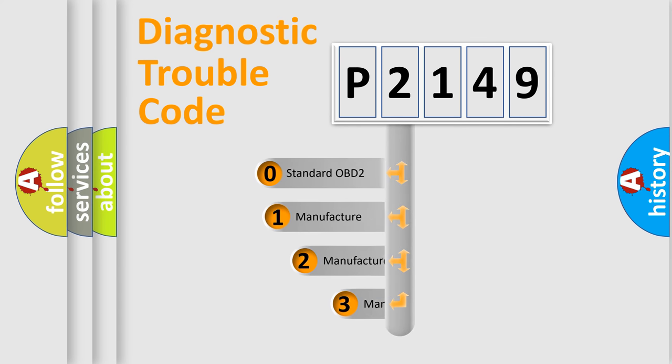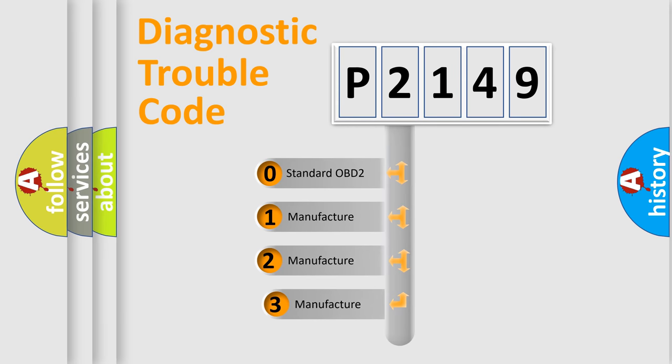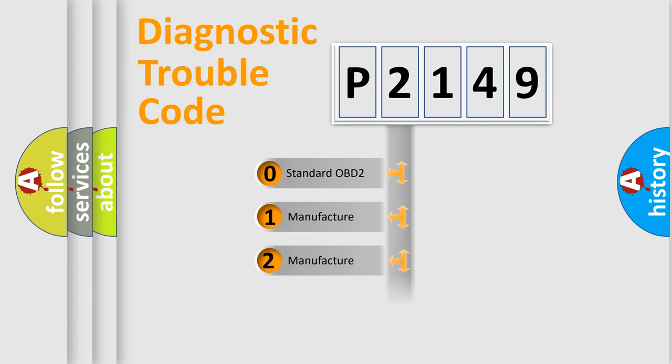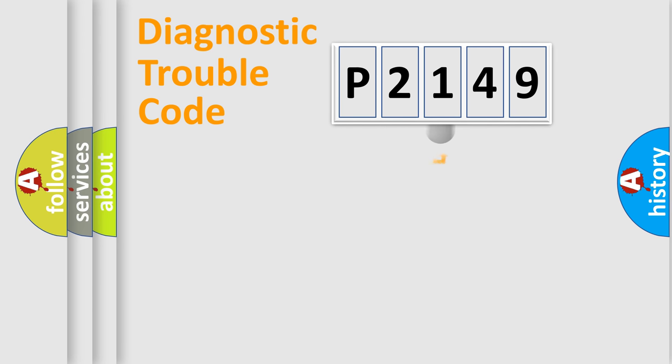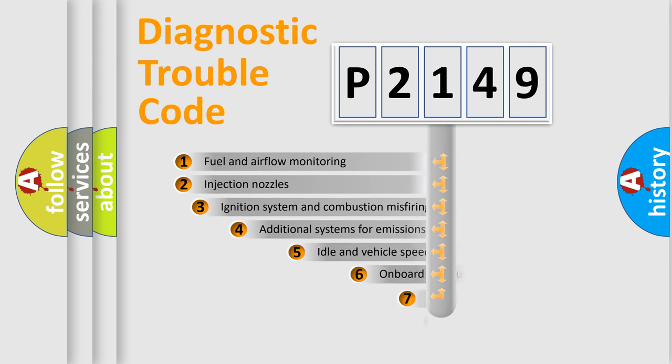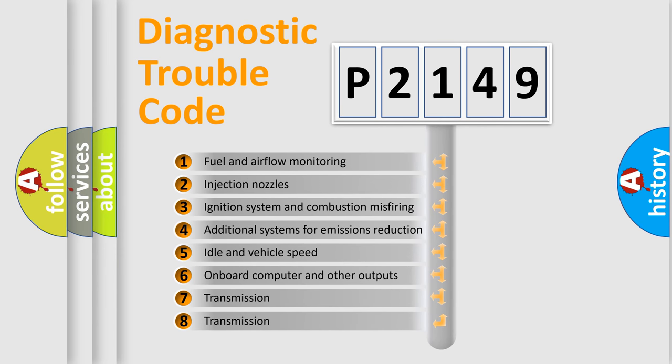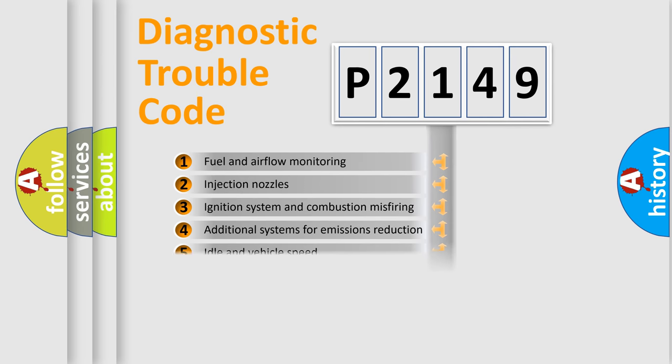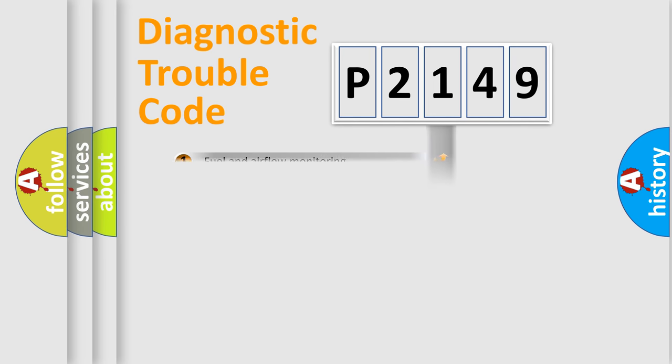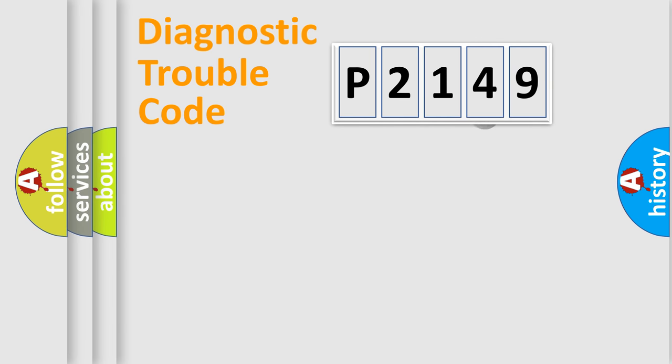If the second character is expressed as zero, it is a standardized error. In the case of numbers 1, 2, or 3, it is a car-specific error. The third character specifies a subset of errors. The distribution shown is valid only for the standardized DTC code.